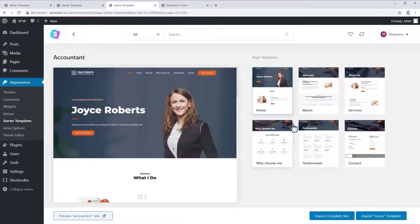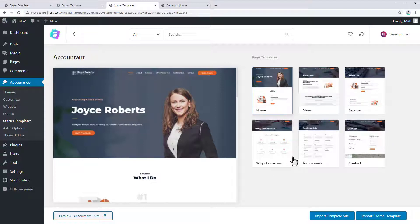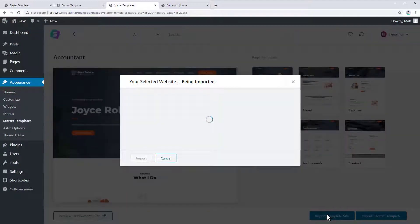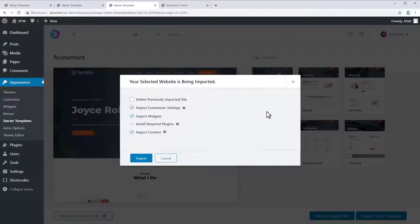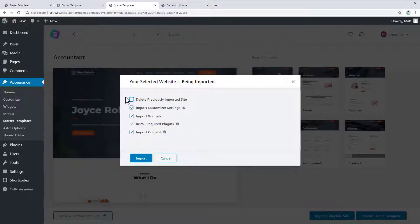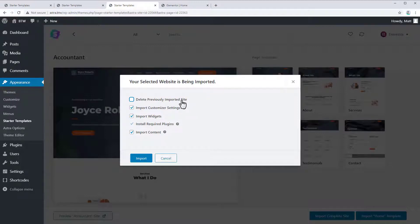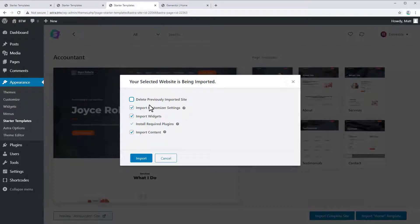and you can choose whether to import single pages or import the entire demo site. So we're going to do the whole demo site. So we'll click import complete site. Now, if you previously imported a site and you want to delete it, you can check this box, which is to delete the previously imported site. I will say I've had some issues with this where it doesn't necessarily delete everything. Sometimes this option leaves pages behind. So you just want to make sure you delete that. But I want to keep everything else checked just to make sure the site imports correctly.